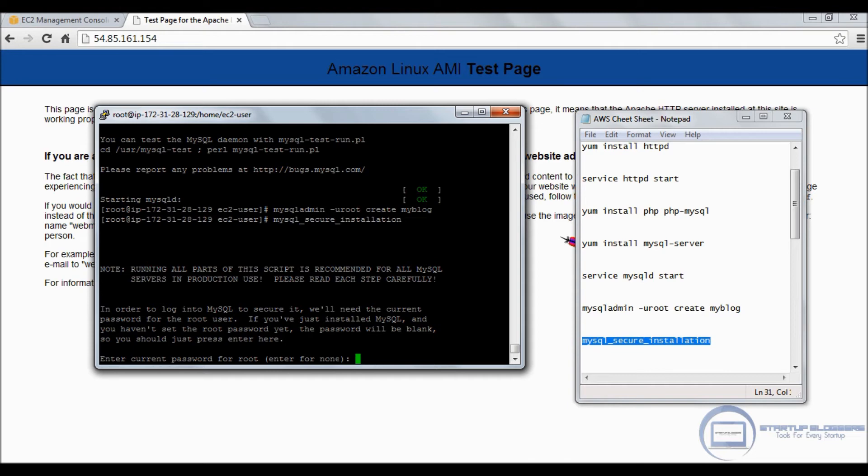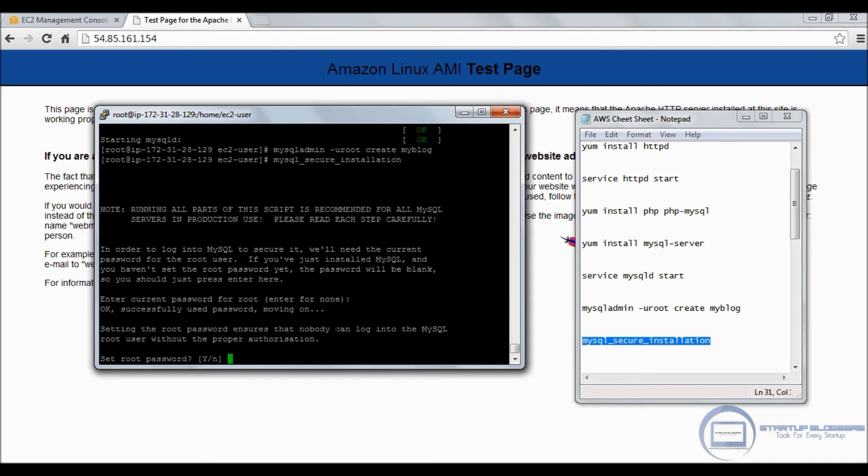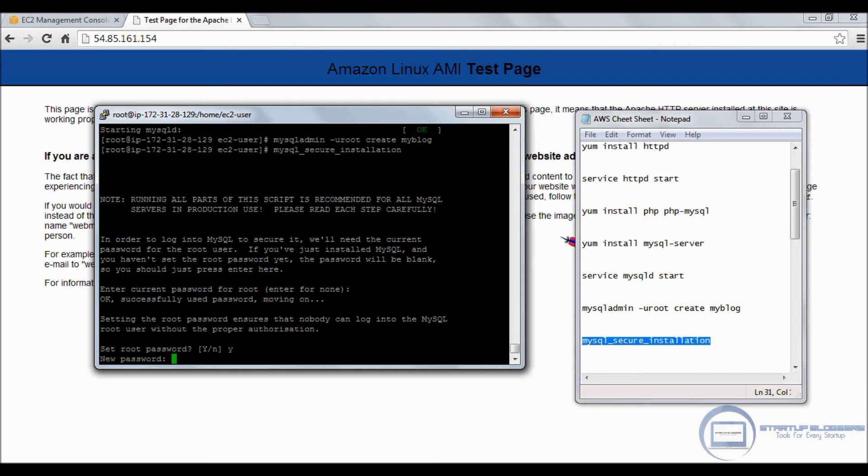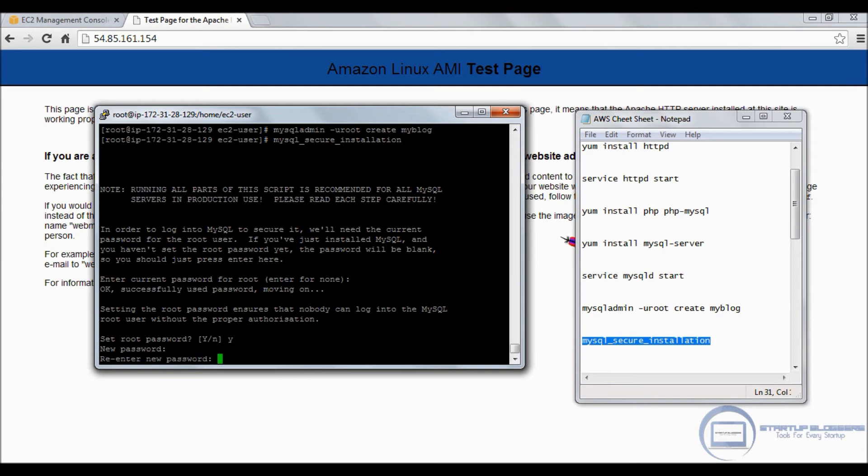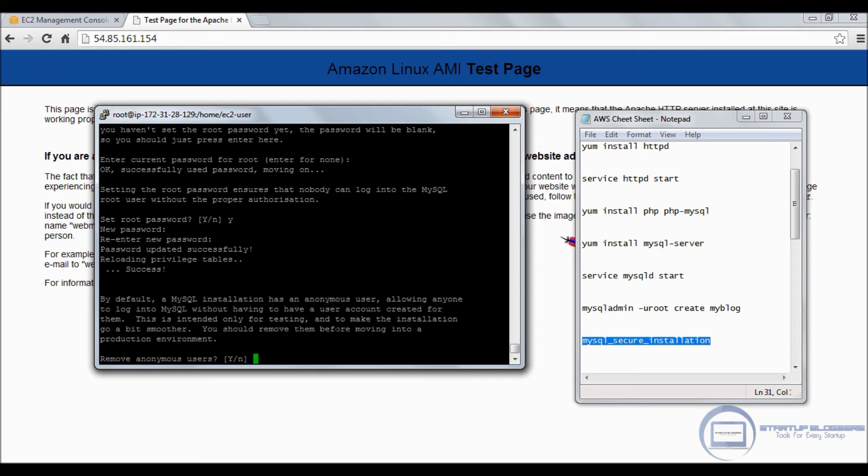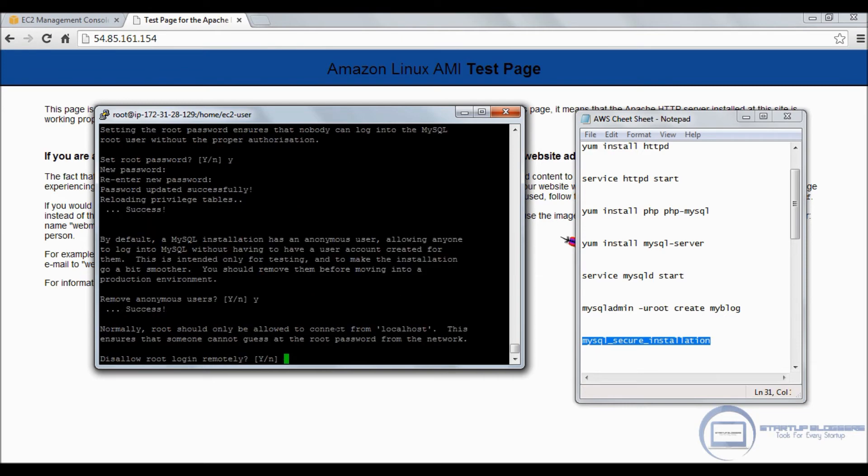You can call this whatever you want. You can create it under the name of your blog. I'm just showing you an example. Click enter. The next thing you want to do is the MySQL secure installation. Copy-paste that, click enter.